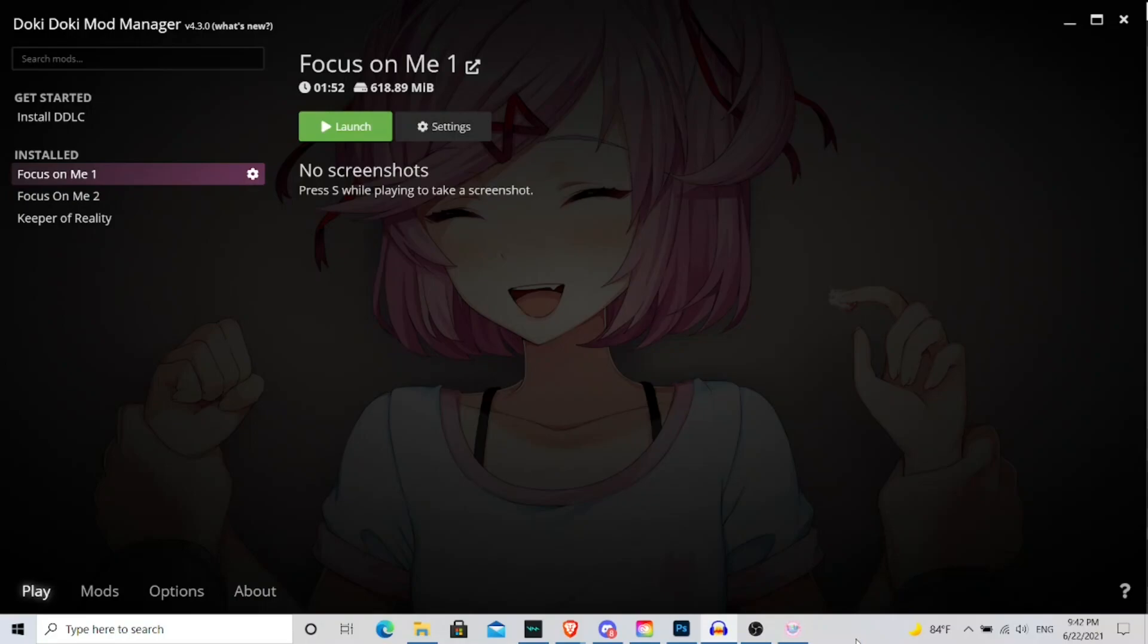I'm going to show you all how to use the Doki Doki Mod Manager by Zudo. I got tired of trying to manage my own mods for a while now, because ever since last year, around when I started uploading DDLC content to the channel.